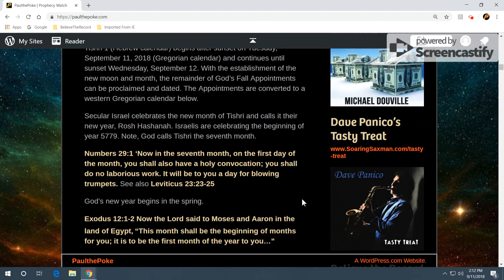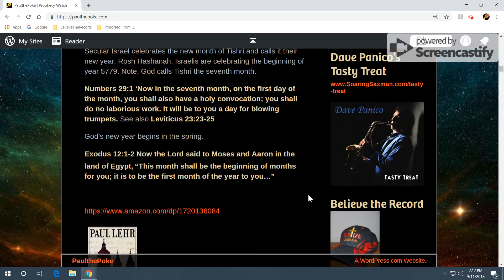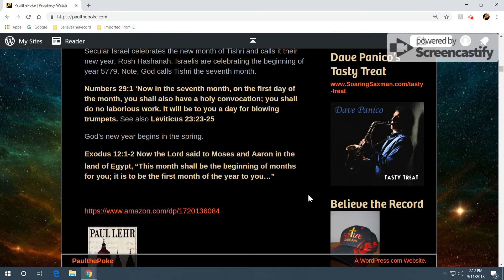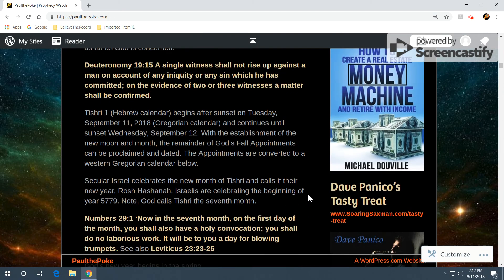God's new year begins in the spring. Exodus 12, verses 1 and 2. Now, the Lord said to Moses and Aaron in the land of Egypt, this month shall be the beginning of months for you. It is to be the first month of the year to you. So, even though this is technically the Jewish new year, it's the seventh month according to God. The first month is in the spring.